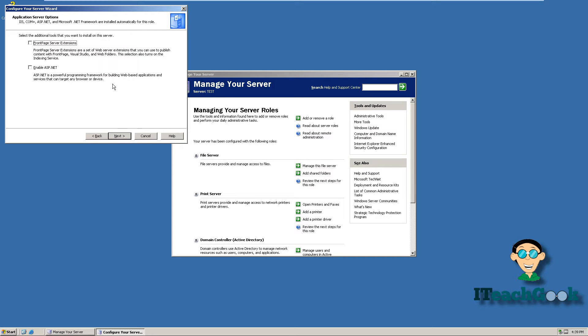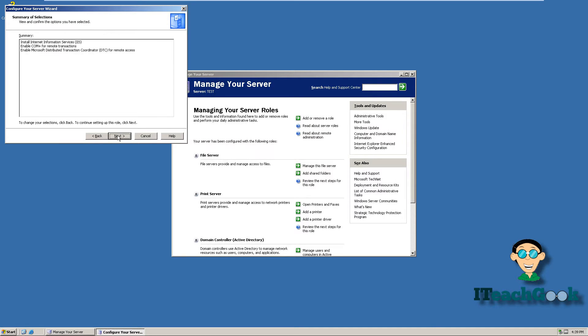I'm not going to be using either one of these, but if you were, you go ahead and install it. No ASP.NET for me. We'll go ahead and press Next.